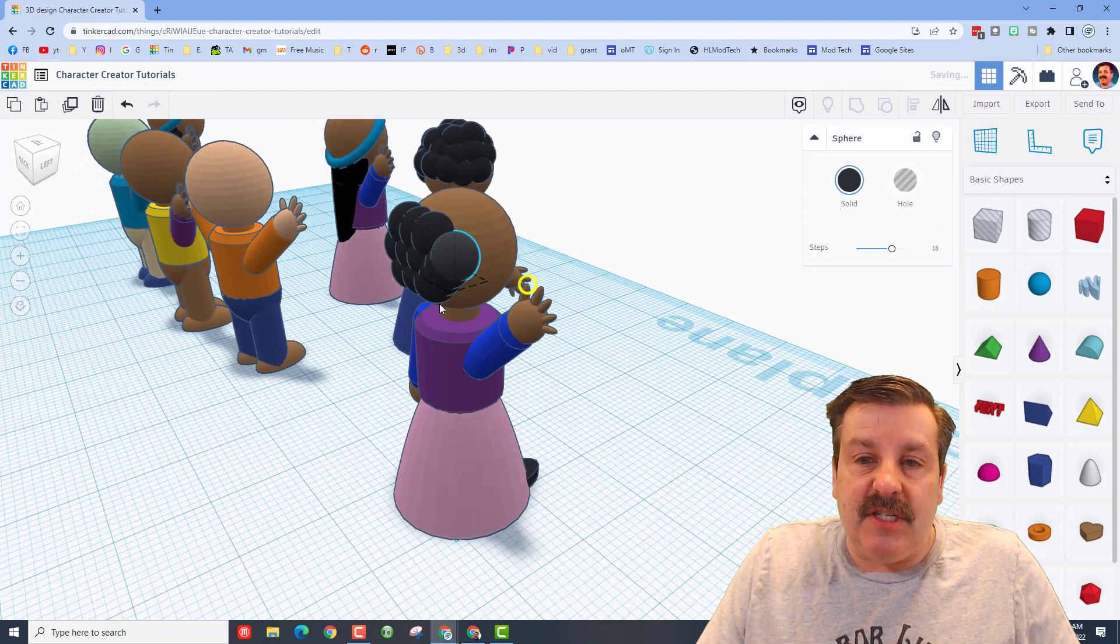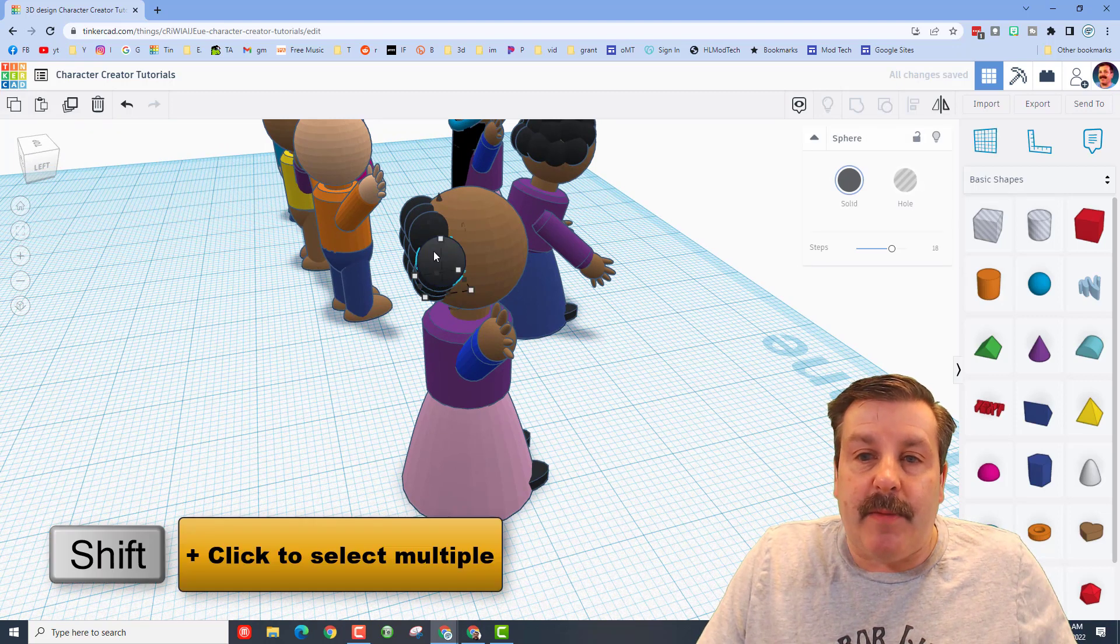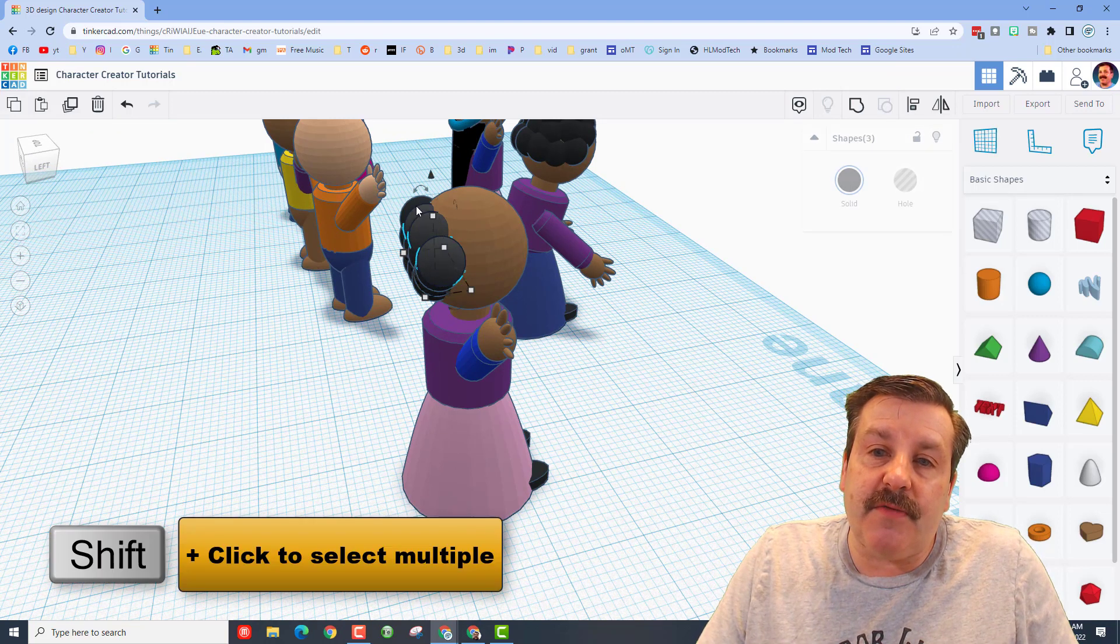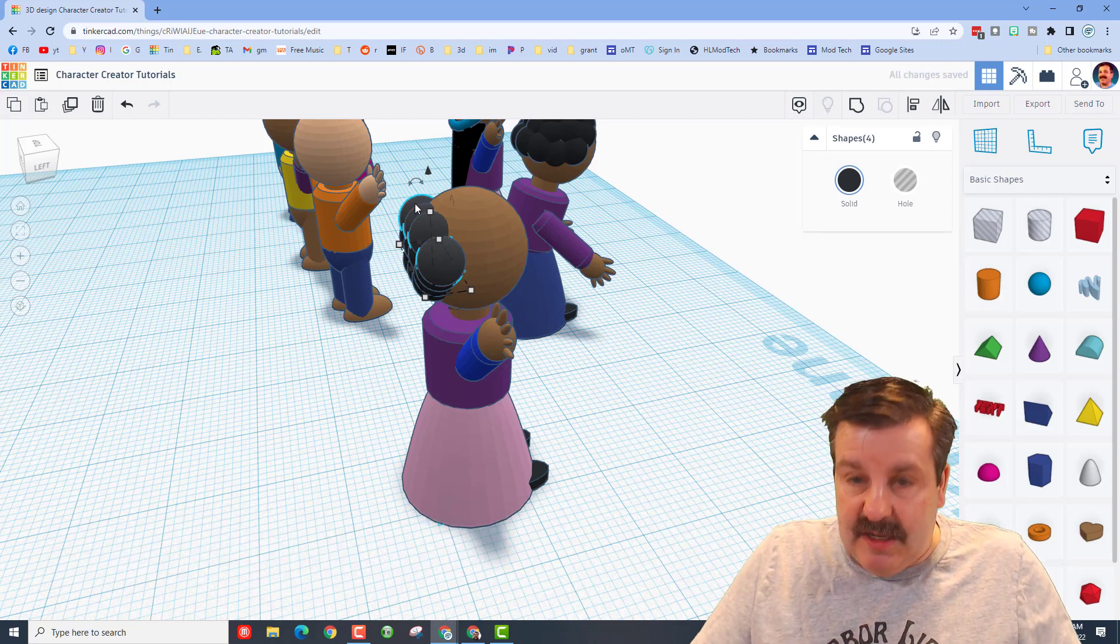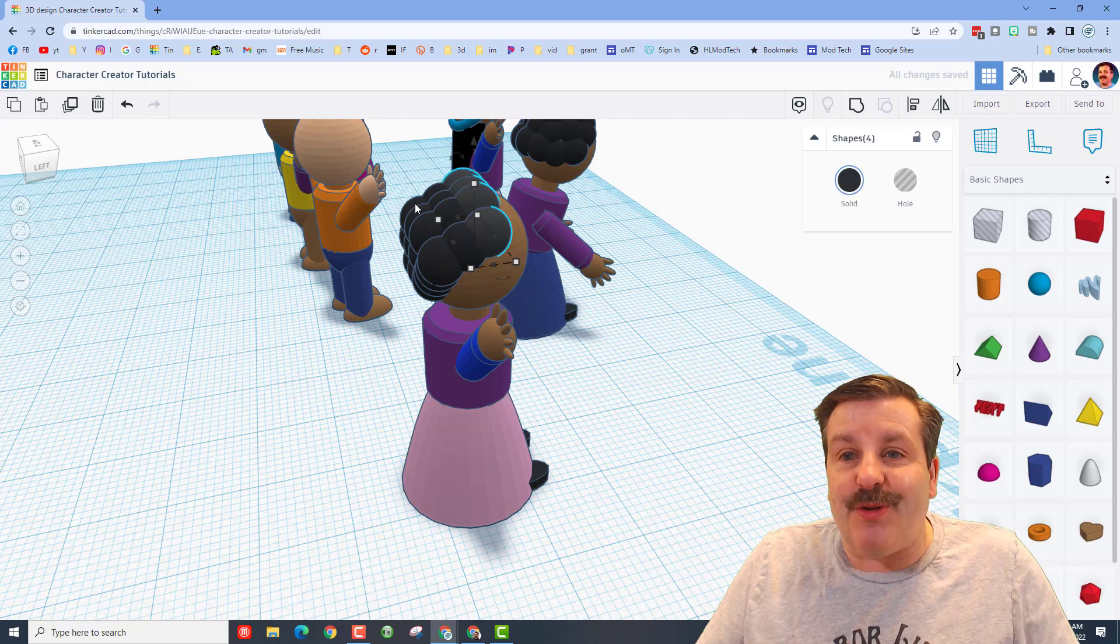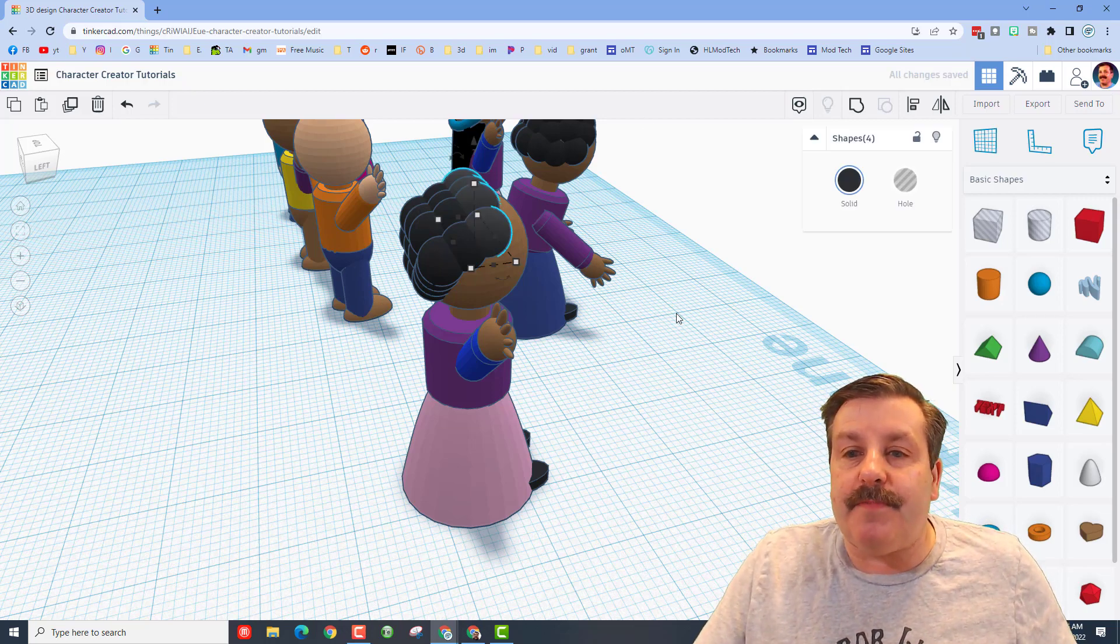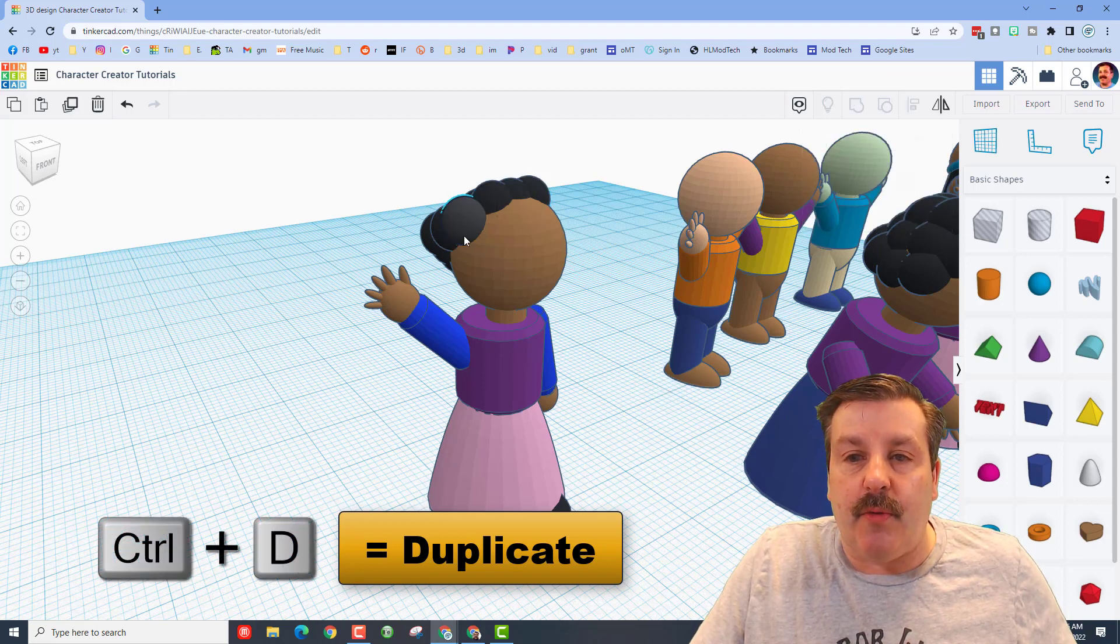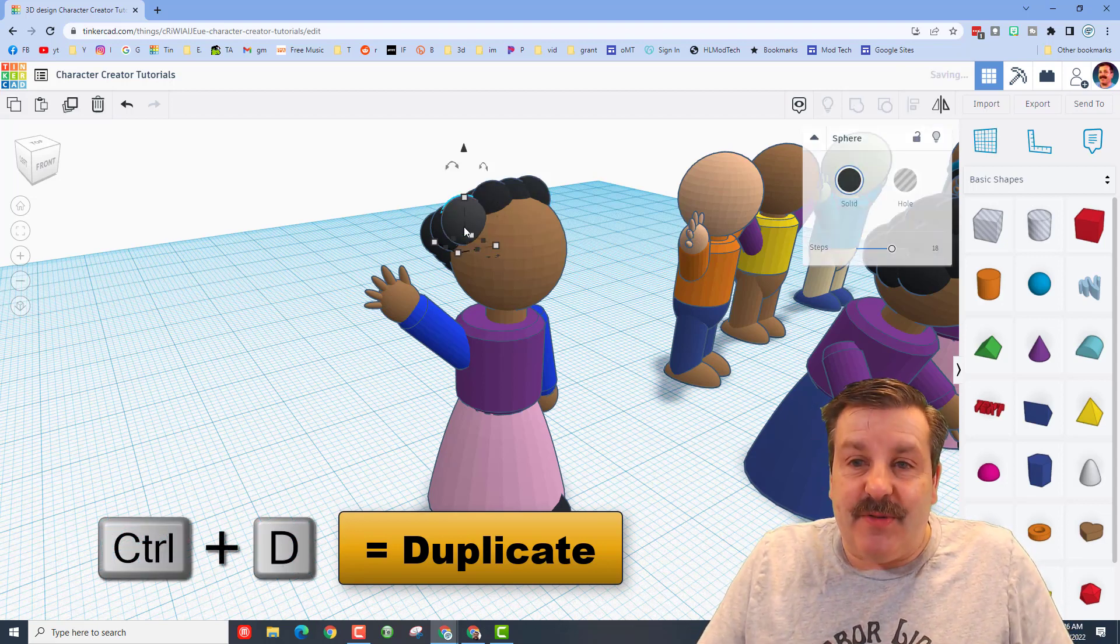And you just keep adding these little hair chunks. This time I'm going to do four of them, so I'm going to do shift select, shift, shift, shift, Ctrl+D. These I want to go forward a couple clicks and I want to go up. I'm going to do Ctrl+D again and it memorized the forward and up.